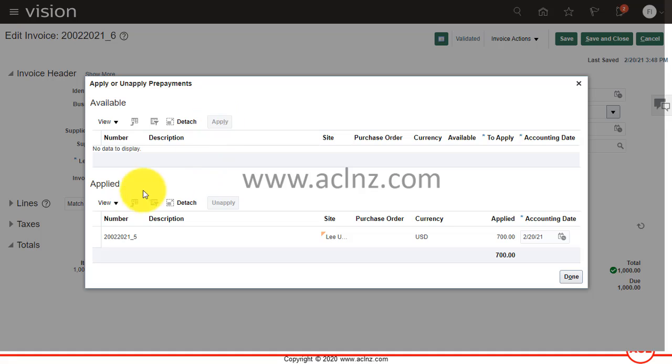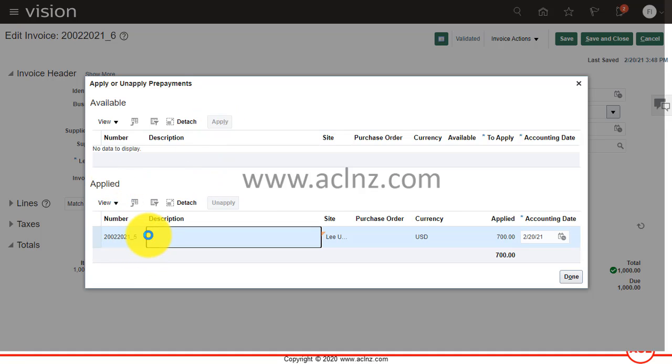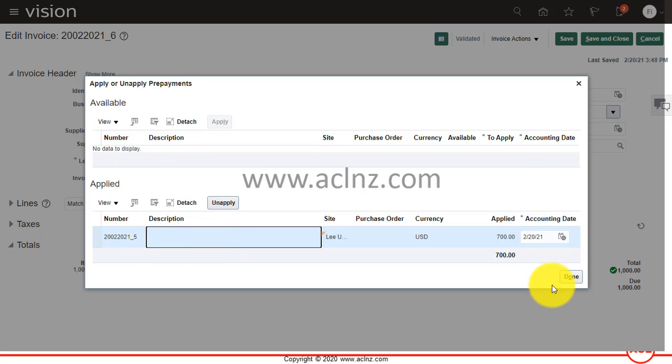You see the applied amount is shown over here. You can always unapply at this point by clicking this Unapply button, so this line will go back here. But I'm going to carry on and hit the Done button.